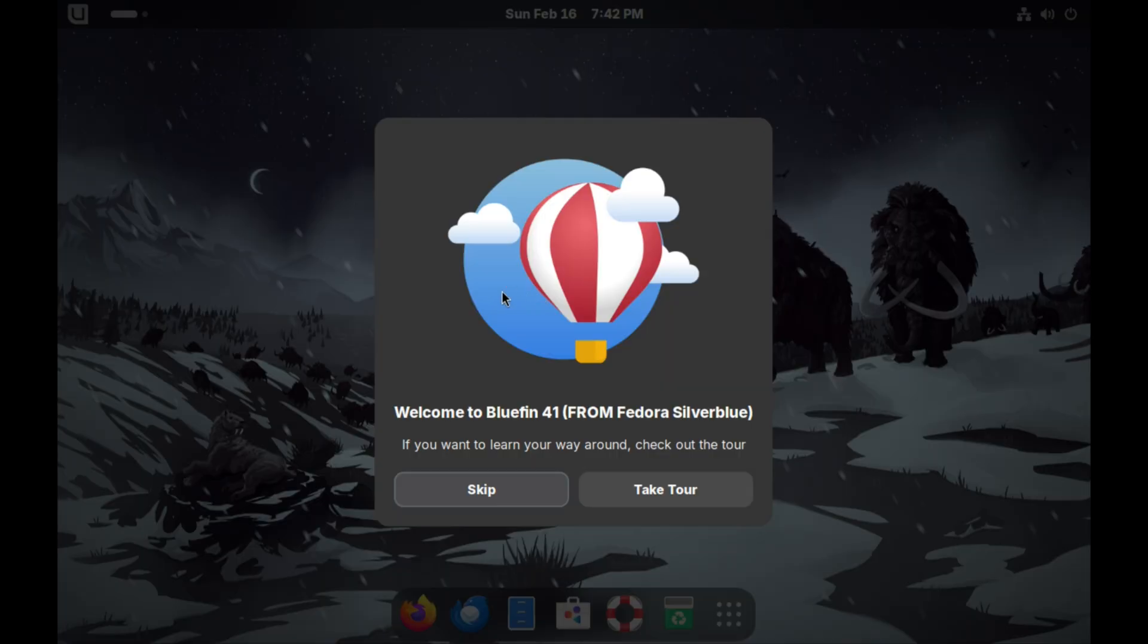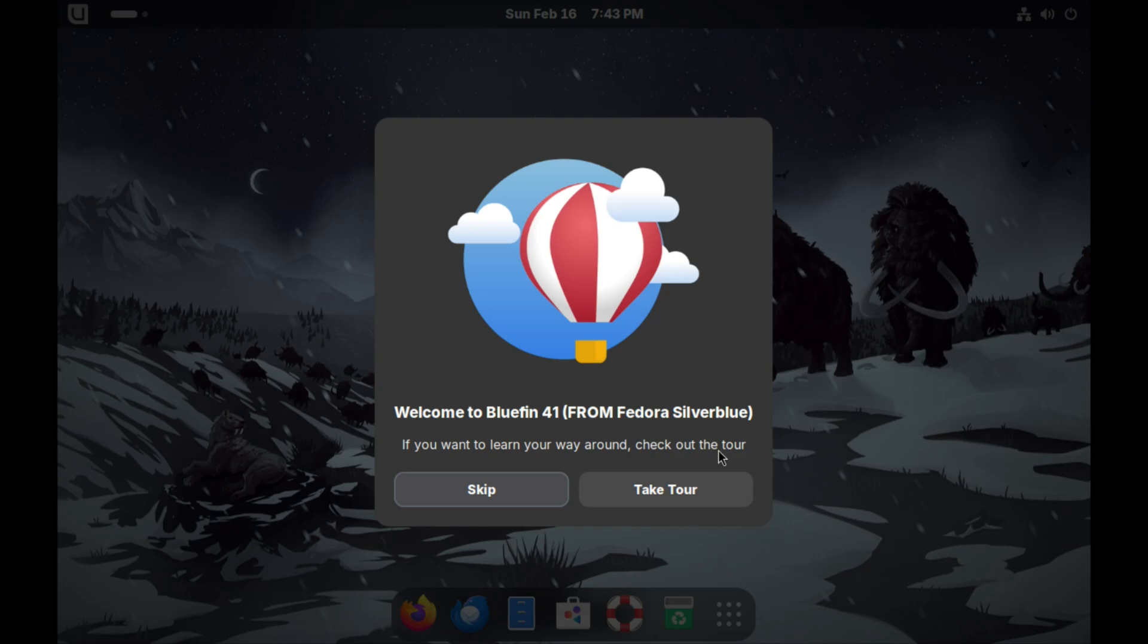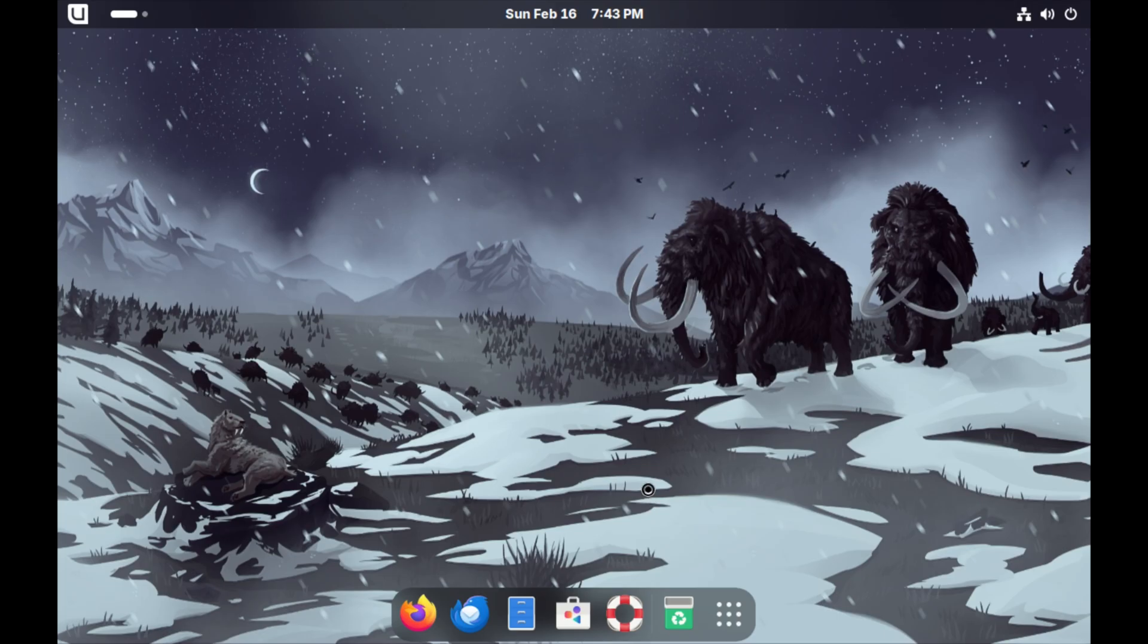One of the first things we are greeted with is a tour. It says welcome to Bluefin 41 from Fedora Silverblue. If you want to learn your way around, check out the tour. So we'll go ahead and take the tour.